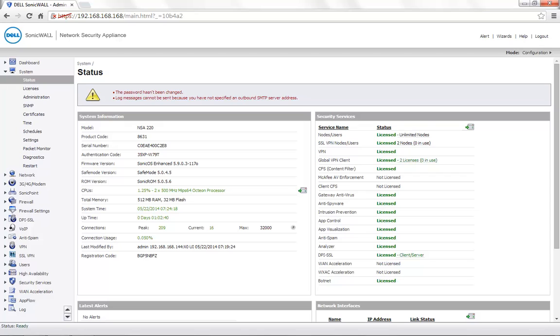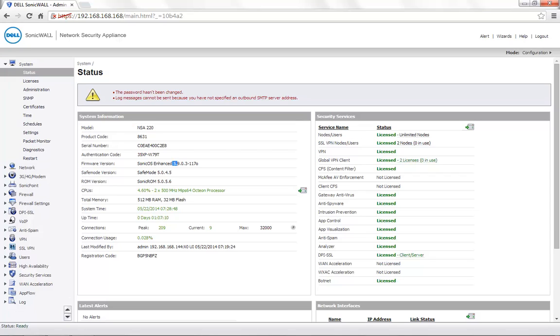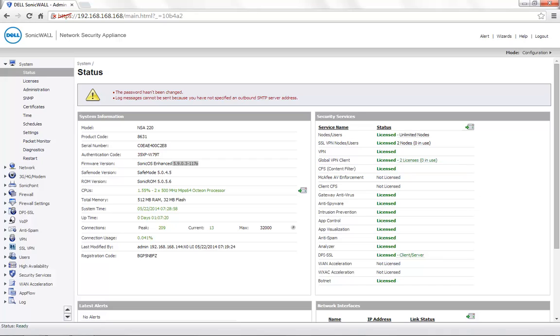Today for demonstration, we are using a SonicWall NSA 220 with the firmware version 5.9.0.3. We have the ContentFiltering service licensed on this unit.